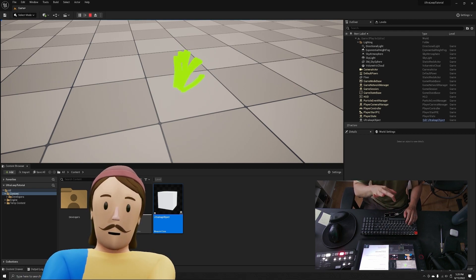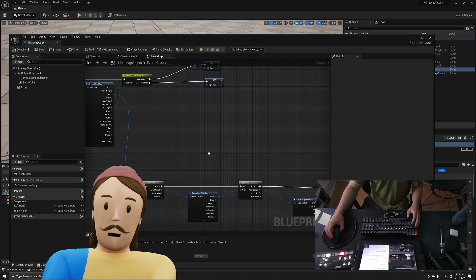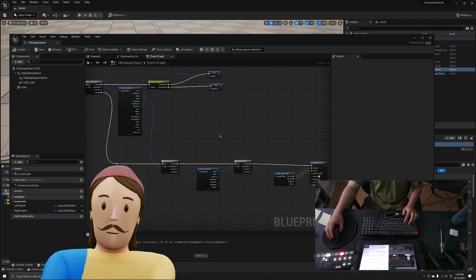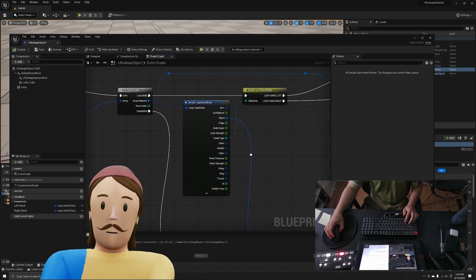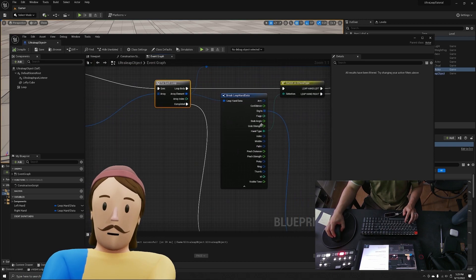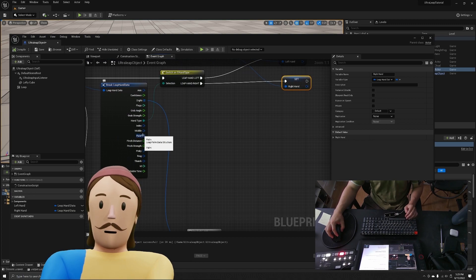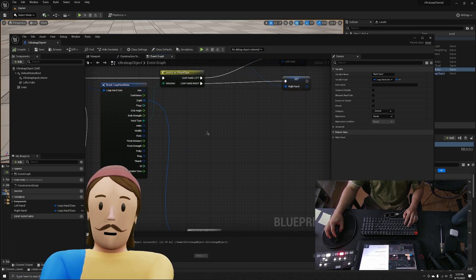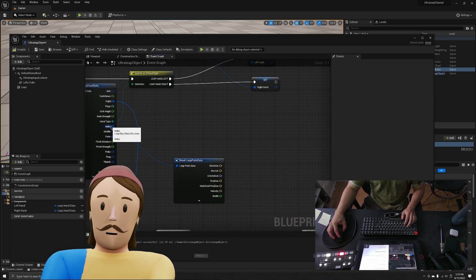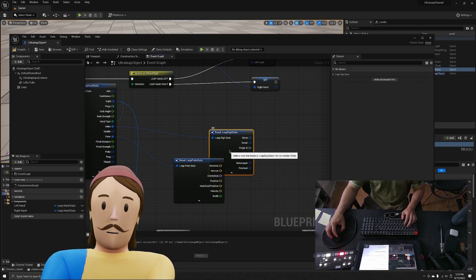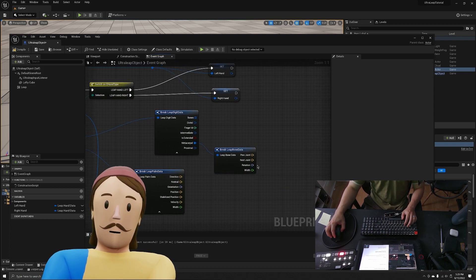This is just a debug visualization and not the same as transferring data to bones, which is another subject. But this is how it works: grab a hand from the loop save values, pull things like the Palm and break that to get information. You can do the same with the index finger to get digit info, break that for bone data, and also get rotation.